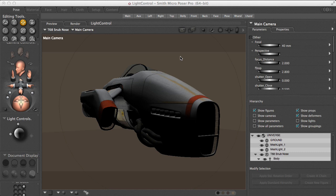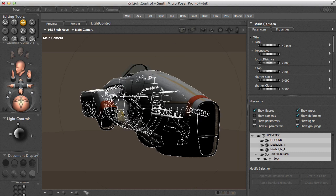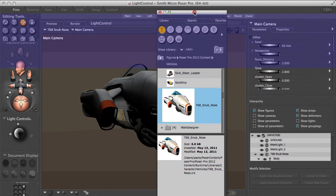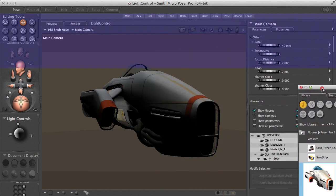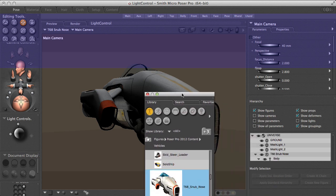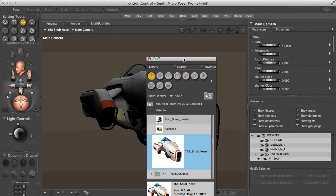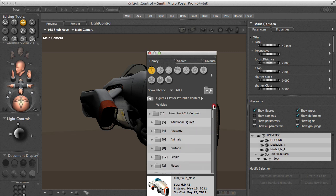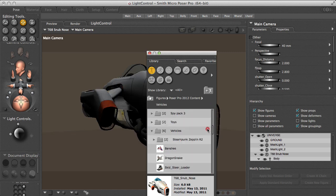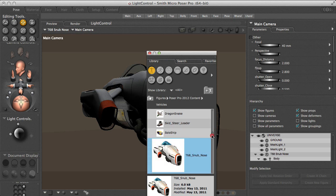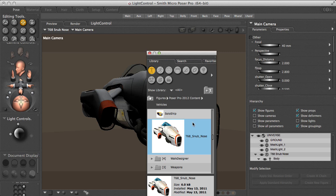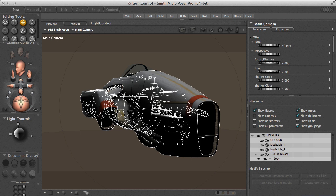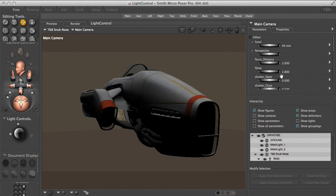So here I have a simple scene straight from the Poser content library. This is the content library, and in the figures in the Poser content, inside the vehicles, there is this Snub Nose spaceship.